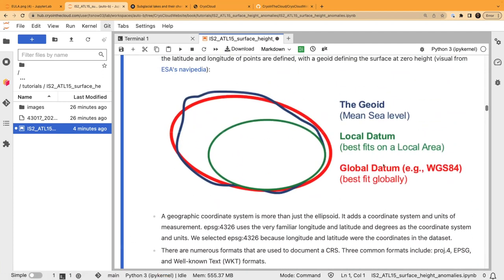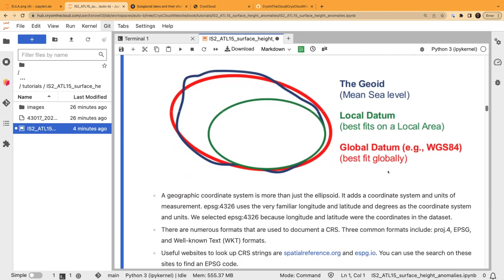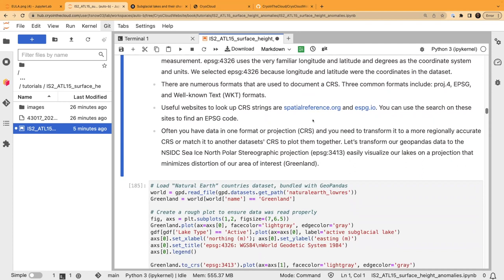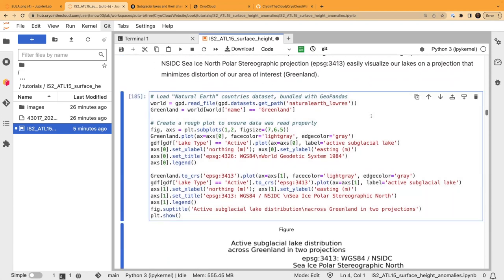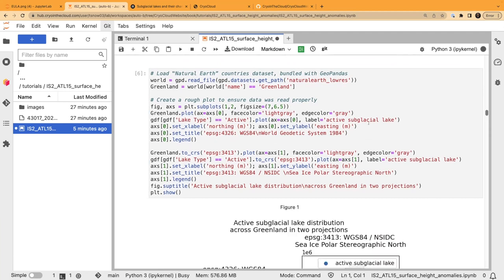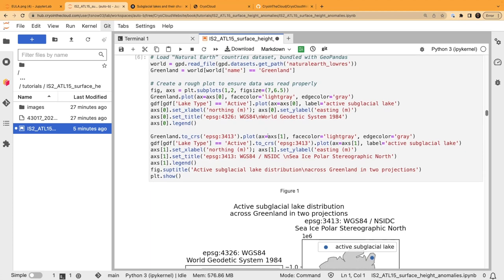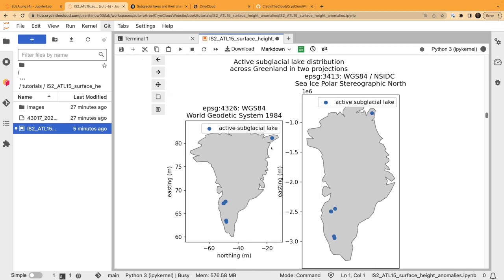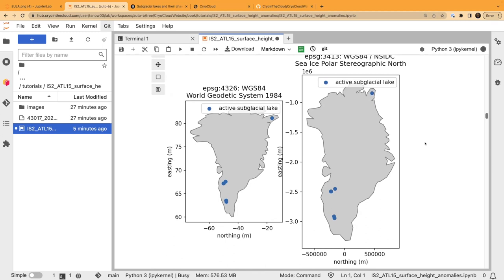A datum is your relative reference point — important because ATL15 uses a datum. There are websites where you can look up CRS codes to find the most appropriate one for your study area. We'll plot this data to see where the active subglacial lakes are as a demonstration that we've imported the data correctly. I've got two separate plots — one using WGS84 long/lat and one specific to Greenland using 3413. You can see the northern latitudes get really distorted in WGS84, whereas the localized projection looks more realistic.